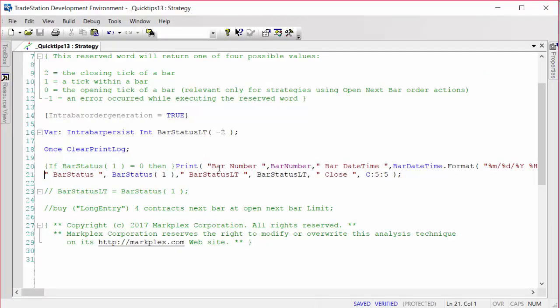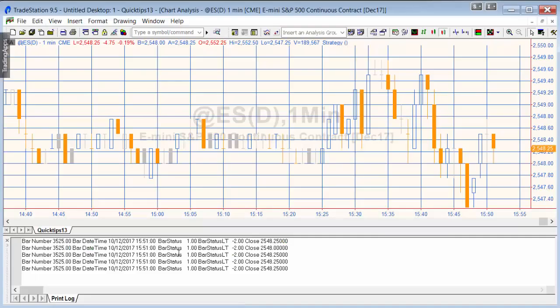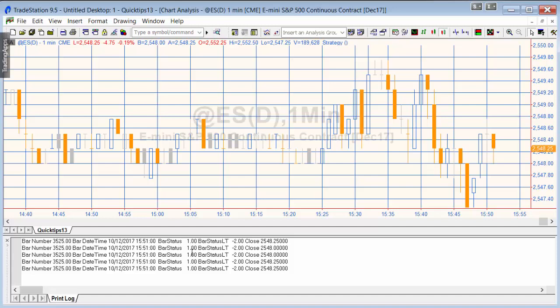When we print the bar status 1 on the chart, what we see is that most of the bars' bar statuses are equal to 1, returning 1, and that means they're a tick in the middle of the bar. But what we expect is that at the end of the bar there will be a bar status for one tick that will be equal to 2.